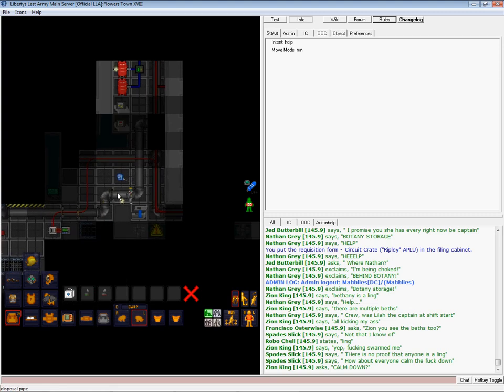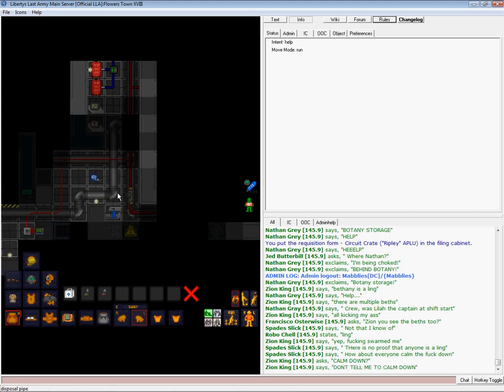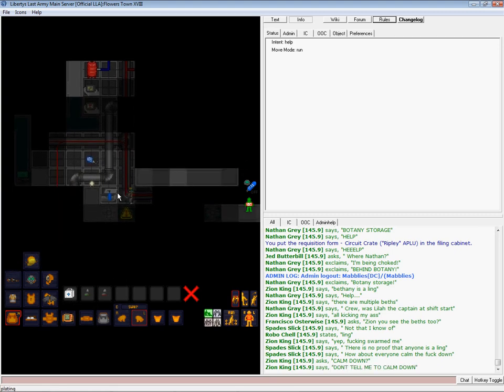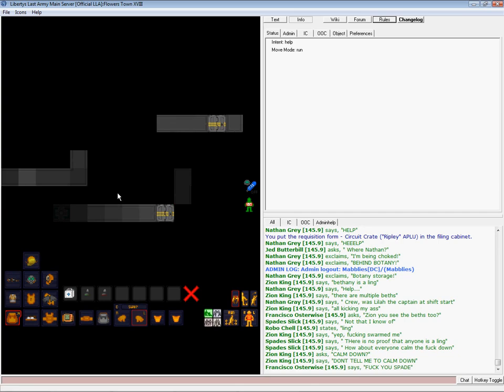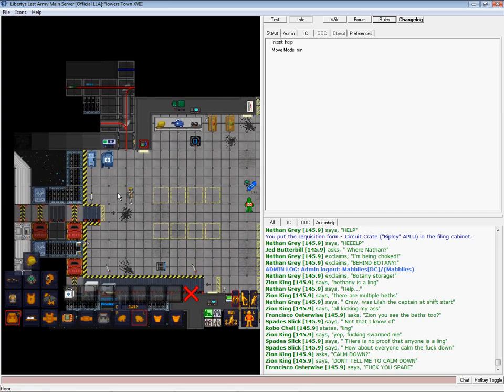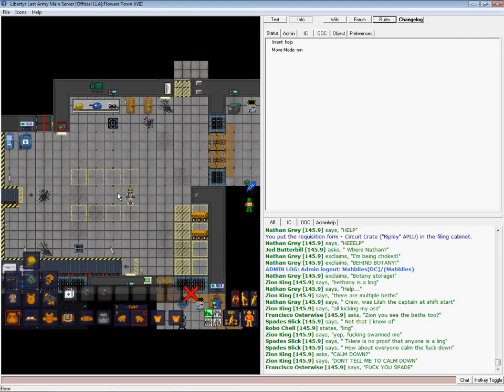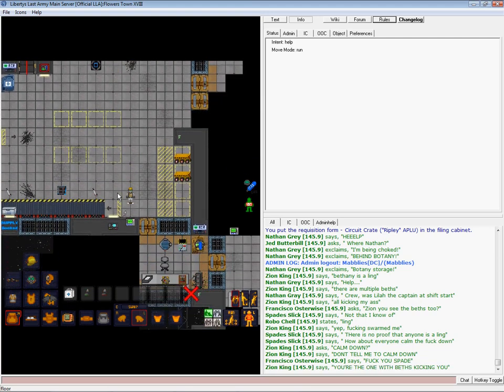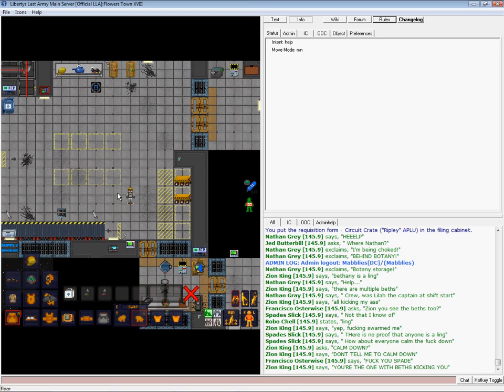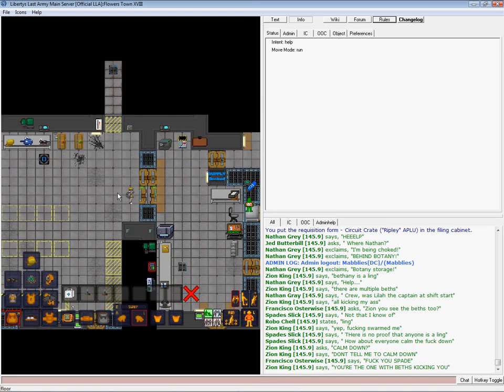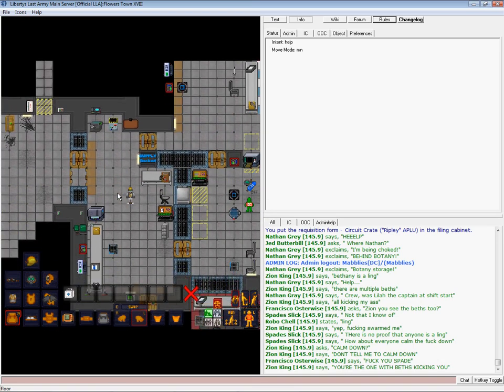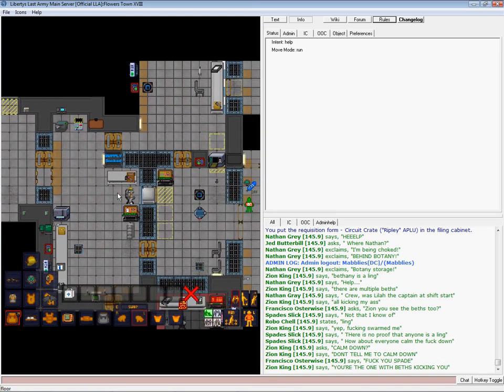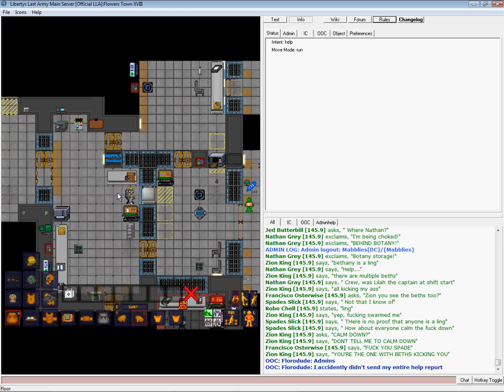Except when they get traitor, then you can just e-mag all of the crates open and become overlord of the Station with your arsenal of weapons. Pretty much, their job is put crates on shuttle, get points, order crates, rage at mining because they're not doing their job. And get robusted by security because you gave somebody a crate with absolutely no reason.